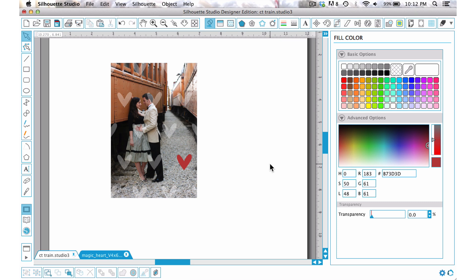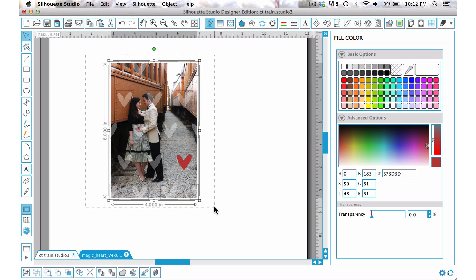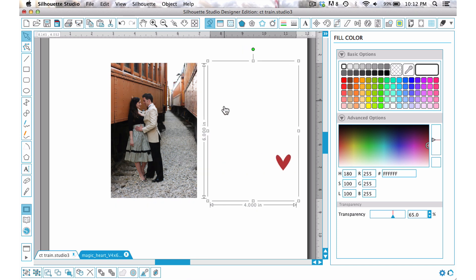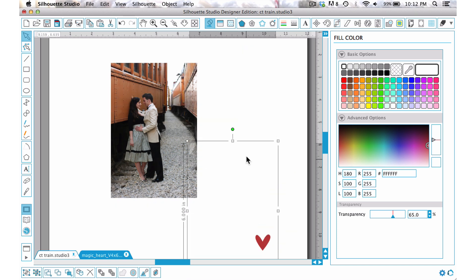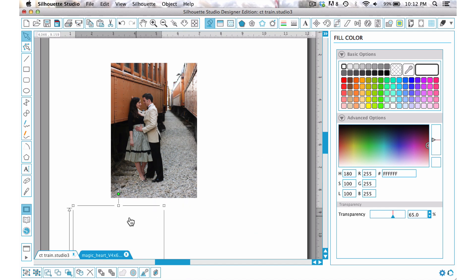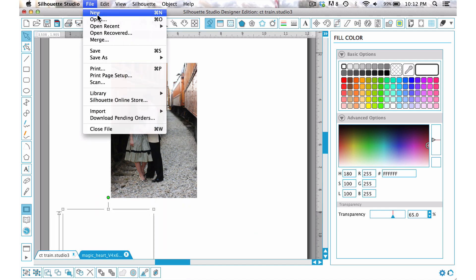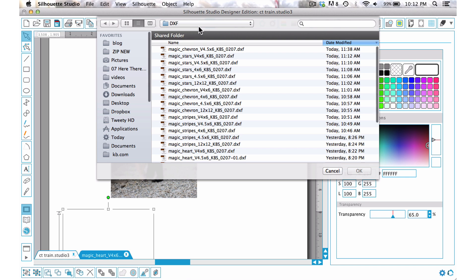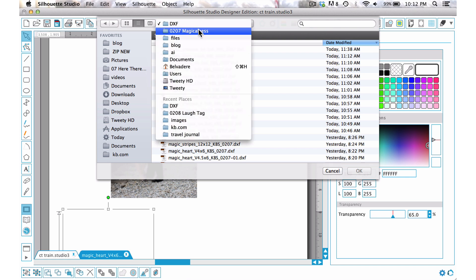There you go, and then you could just go ahead and print this as a photo from within Studio. So there's that one way on how you can work with it. I'm just going to select these items and move that out of the way.